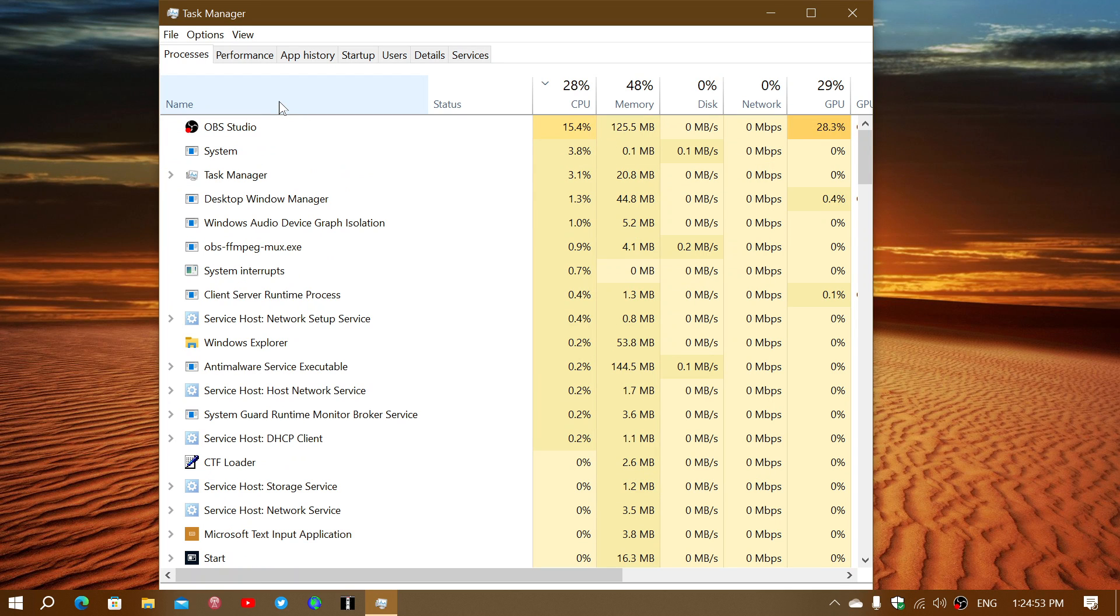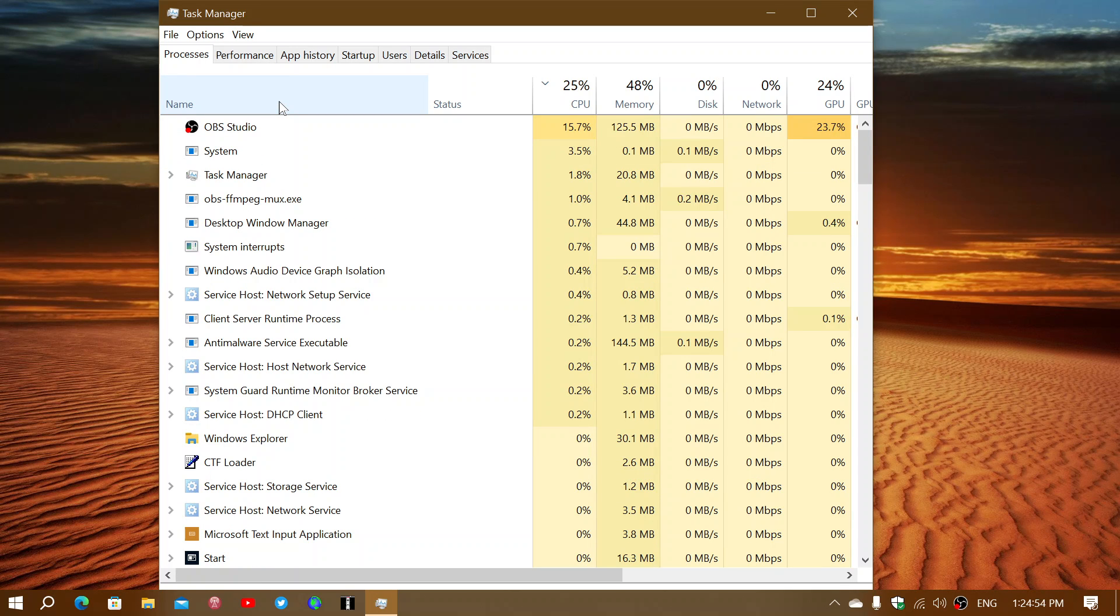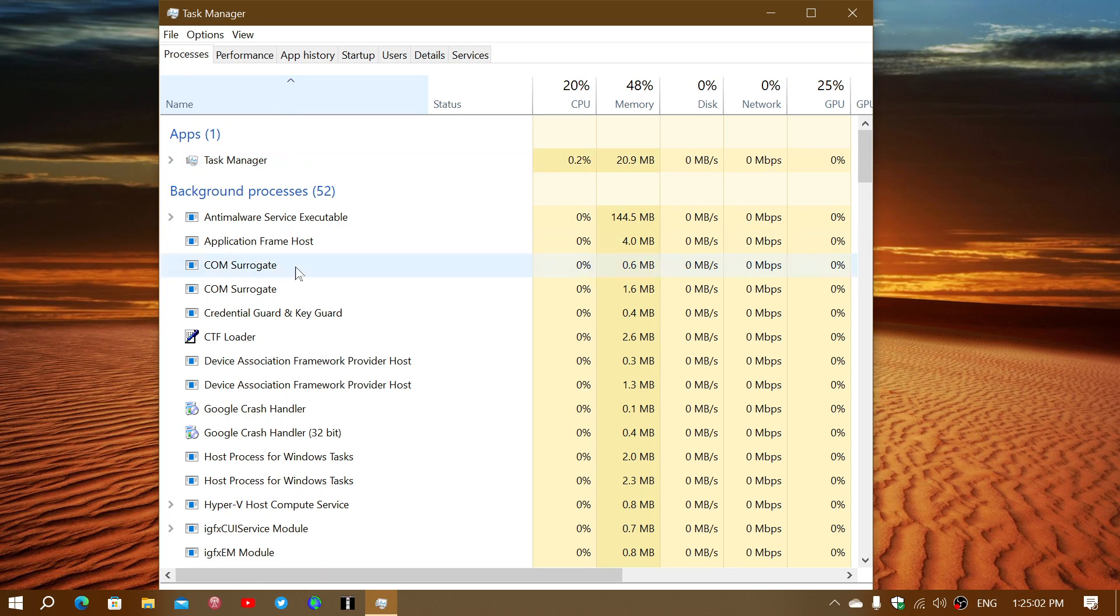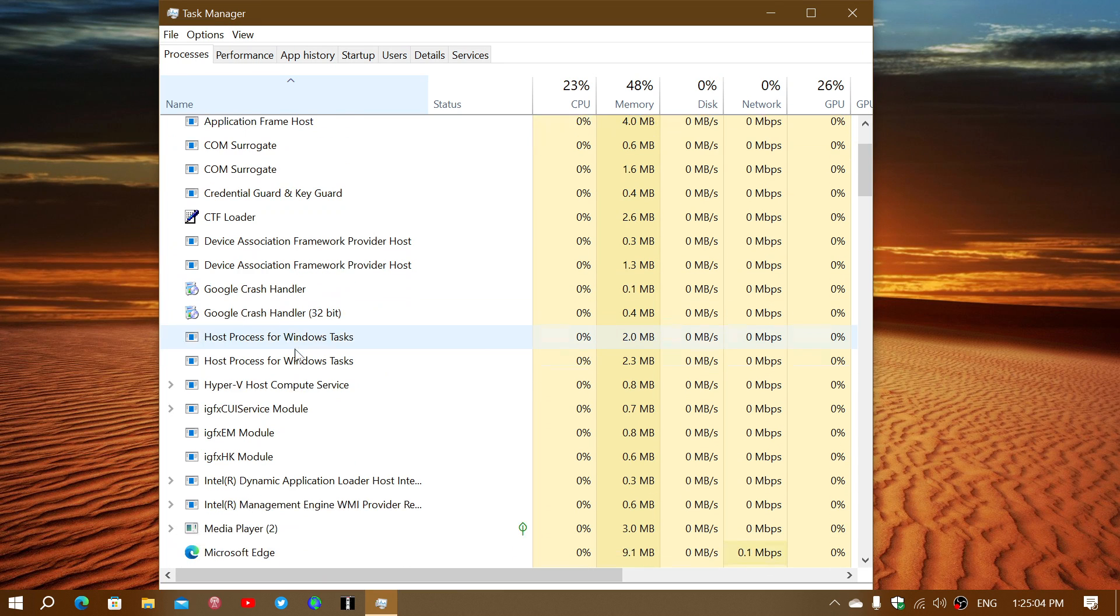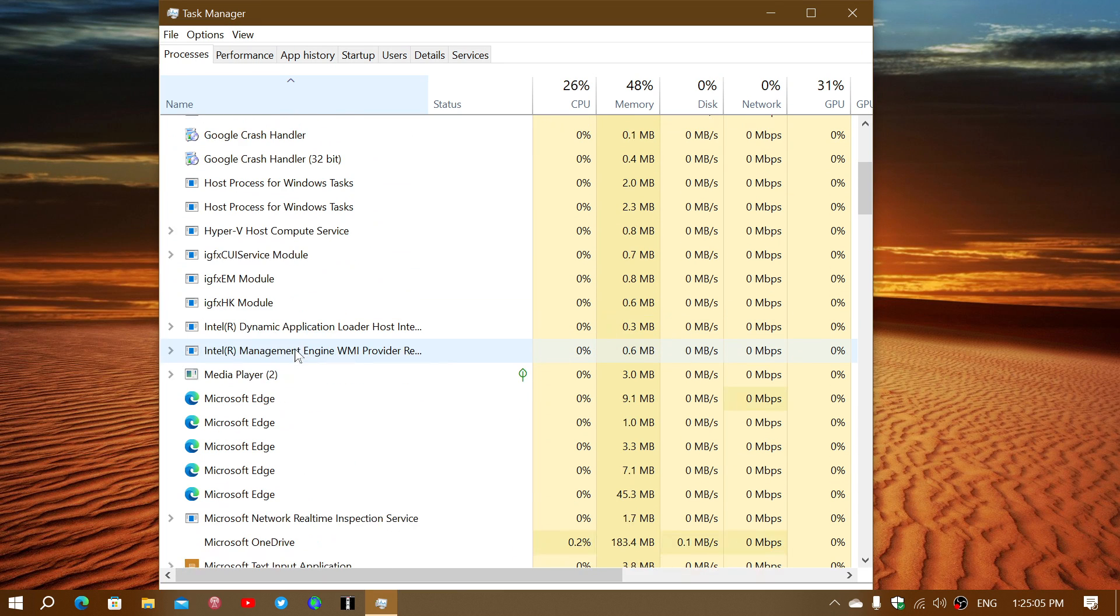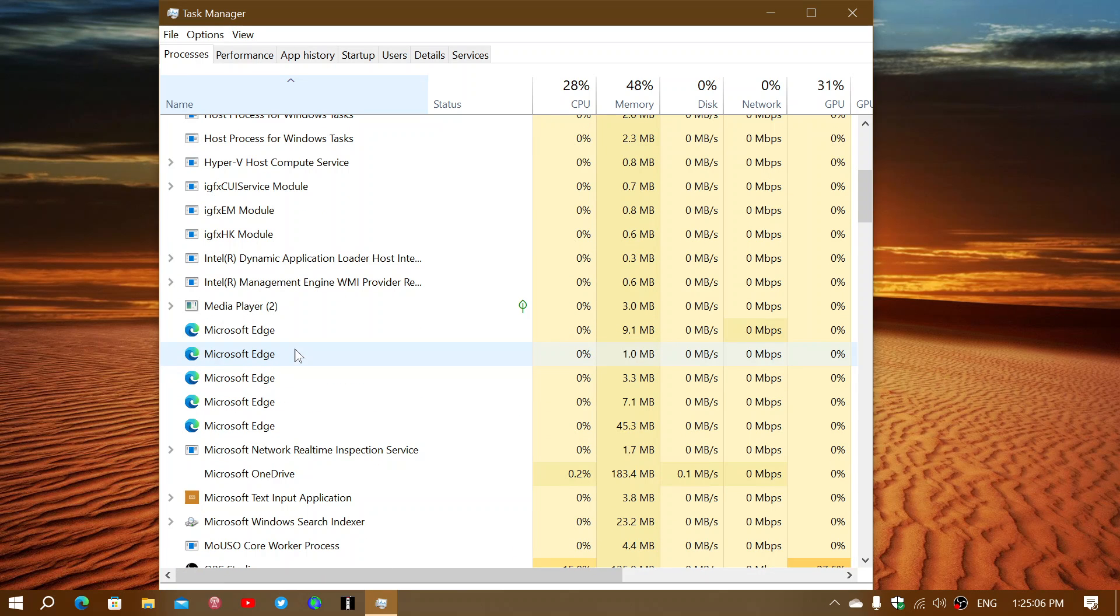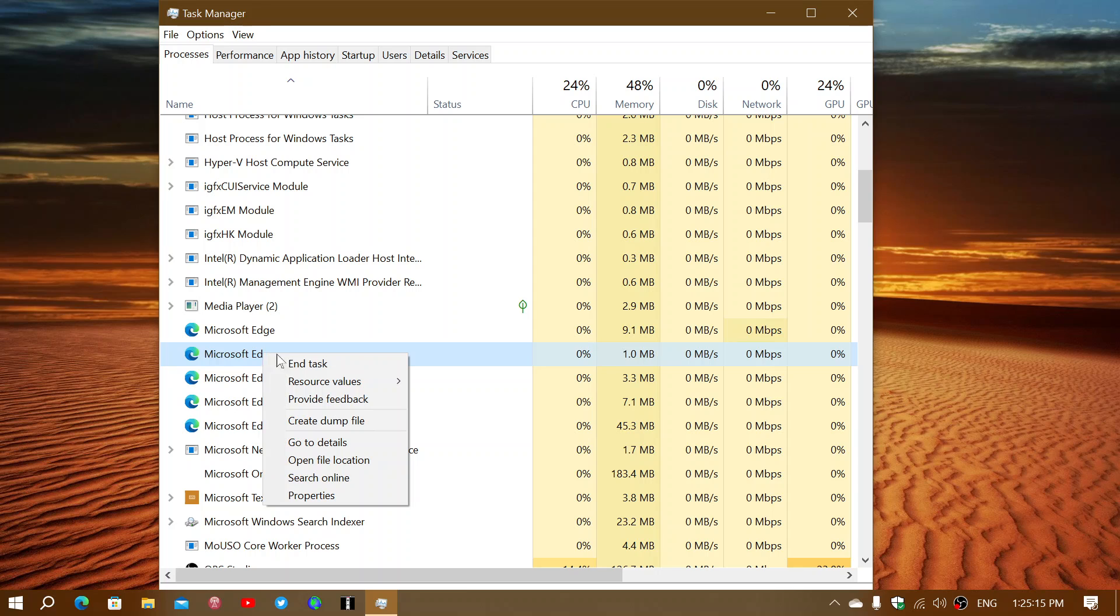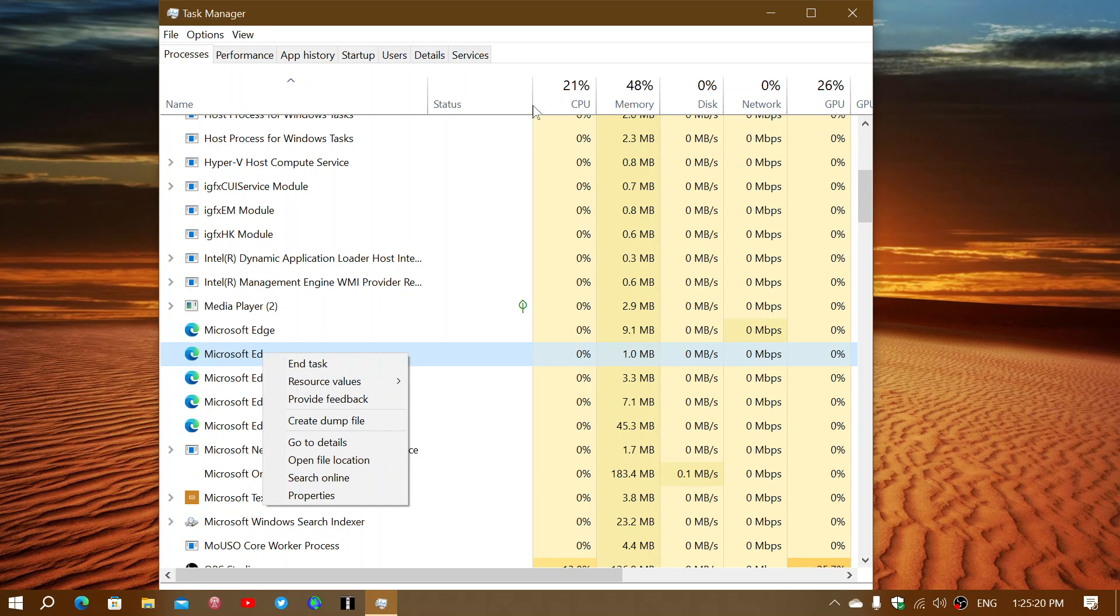You can click the Name tab on the top so that they are in alphabetical order to make it easy to search for. Then you search for the app that you think is a problem. When you click on that task, you can right-click on it and end the task. That will end the task of this process.